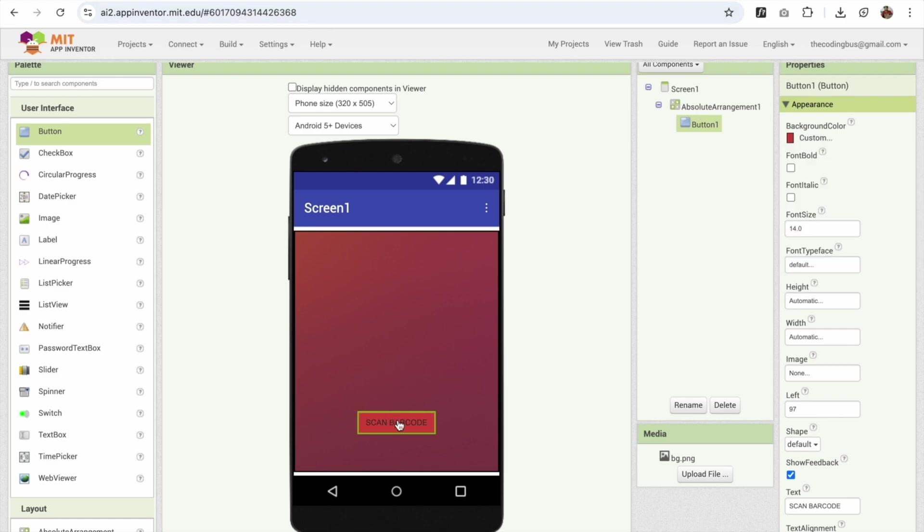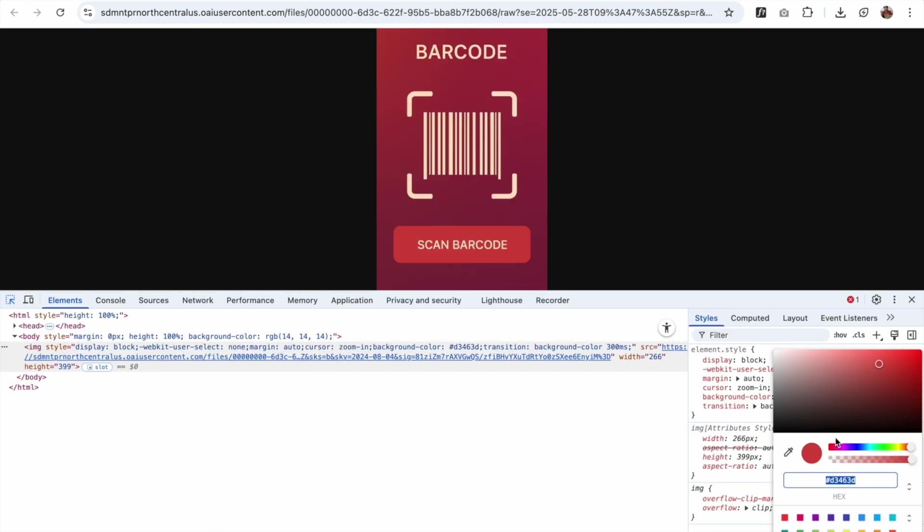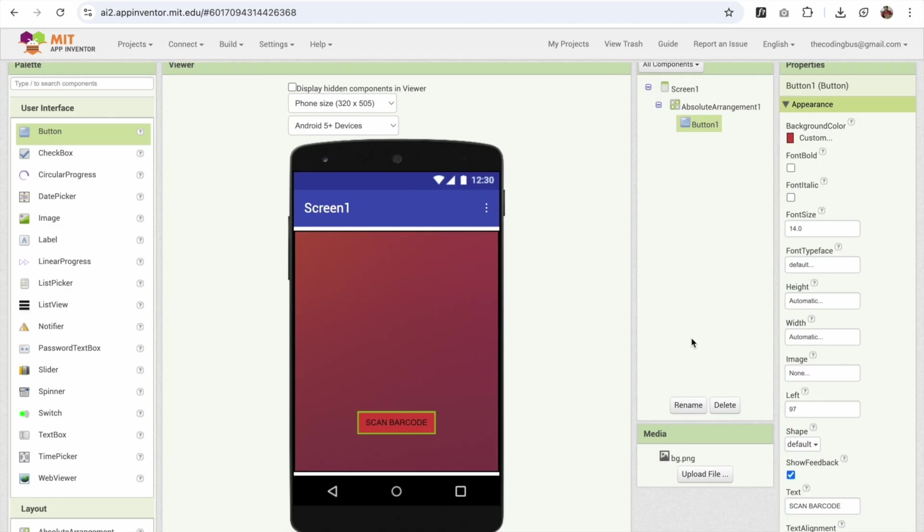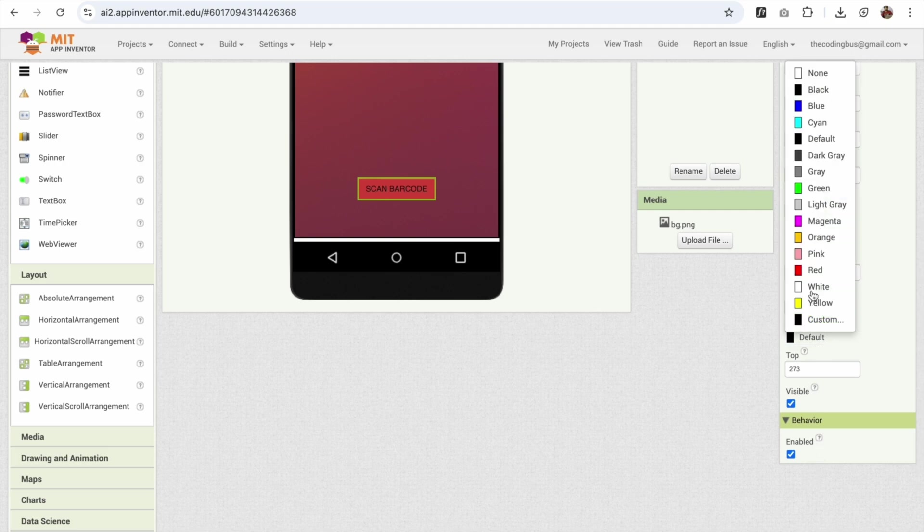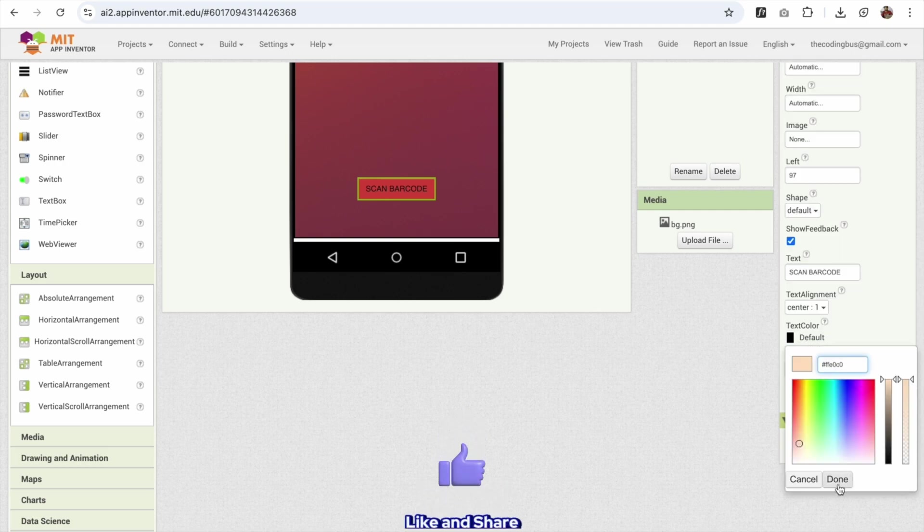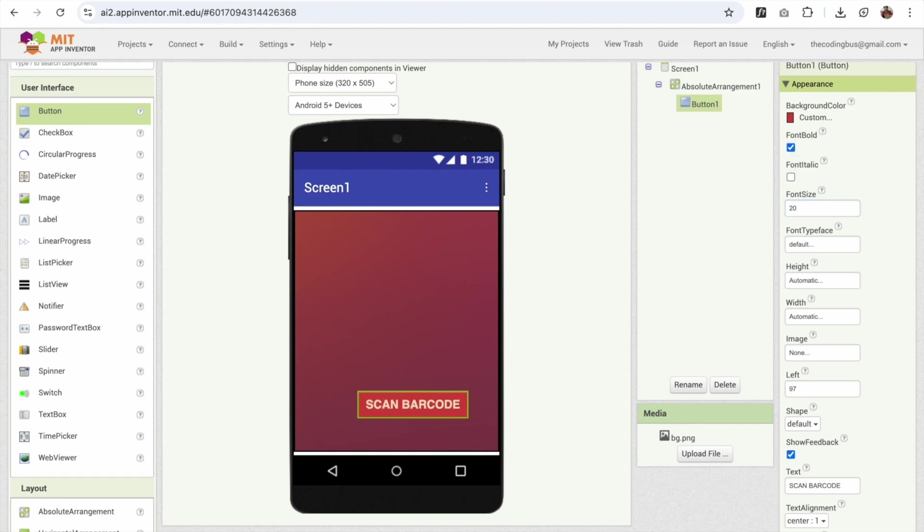Now we need to change the text color also. So what's the text color? For the text color, let's go again. Click on pan and you can see this is the text color. So I'm going to select this one. You can see we have this color code. Go to App Inventor and just change that text color to custom and paste it here. Like this. Cool.